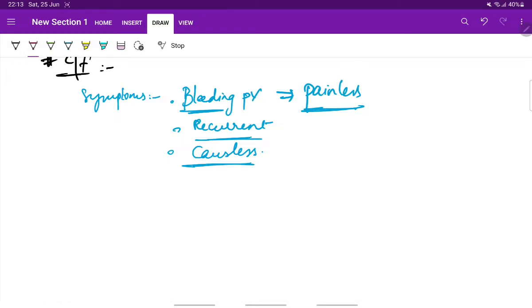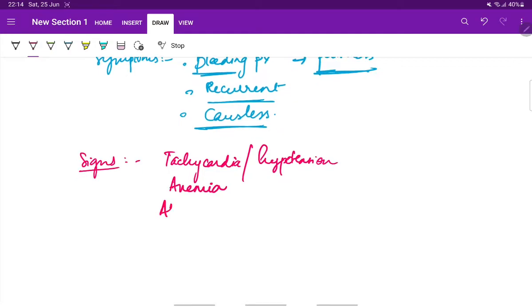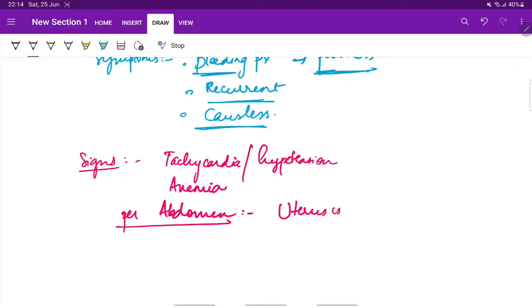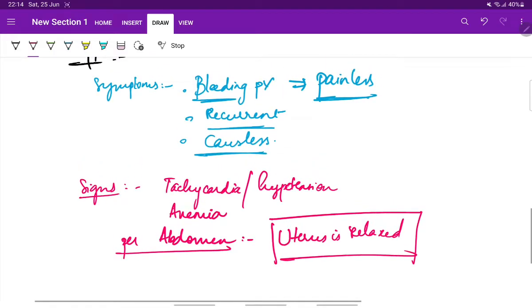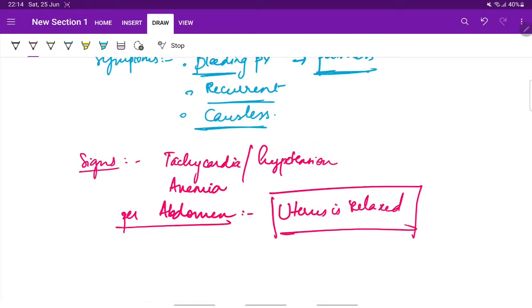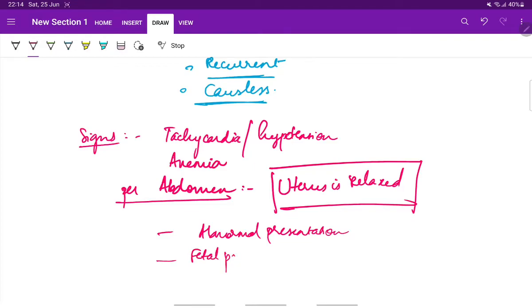Next, the signs of placenta previa. There can be tachycardia or hypotension. The patient can be anemic because of blood loss. Per abdomen, the abdominal findings include: the uterus is relaxed. This is a very important point to differentiate placenta previa from abruptio placenta. The uterus is relaxed here and there can be abnormal presentation of the fetus.